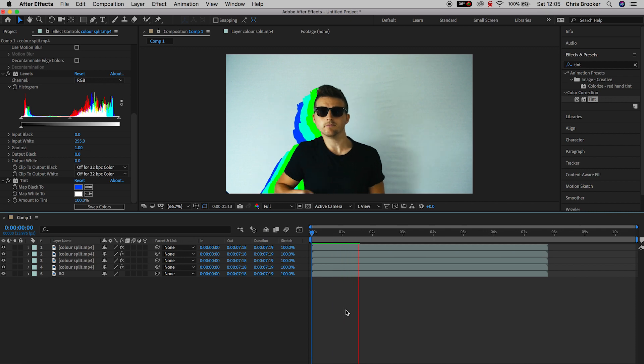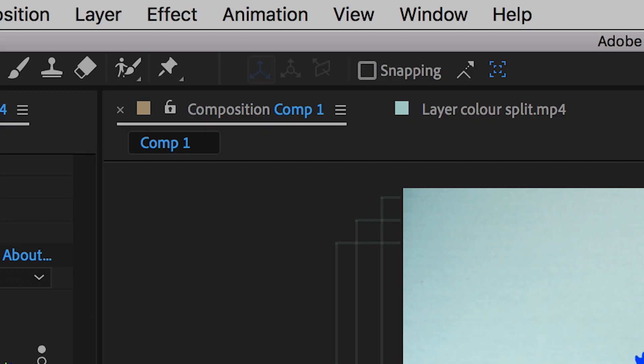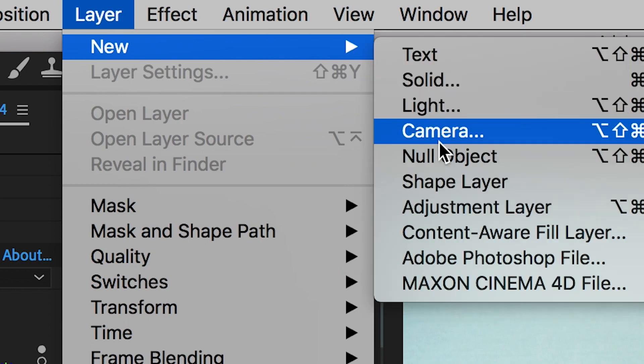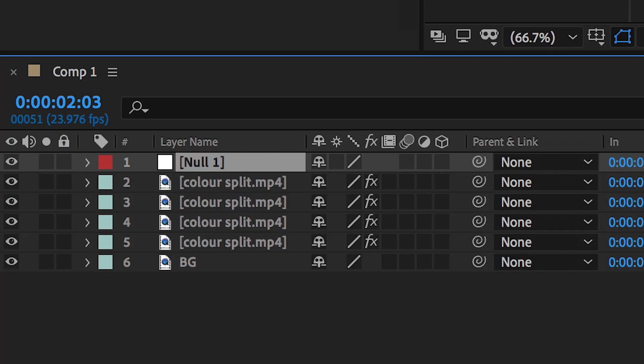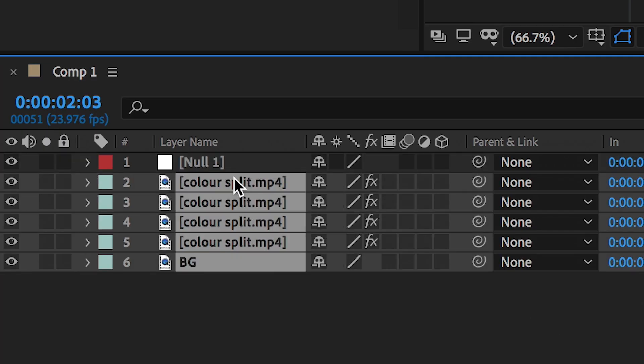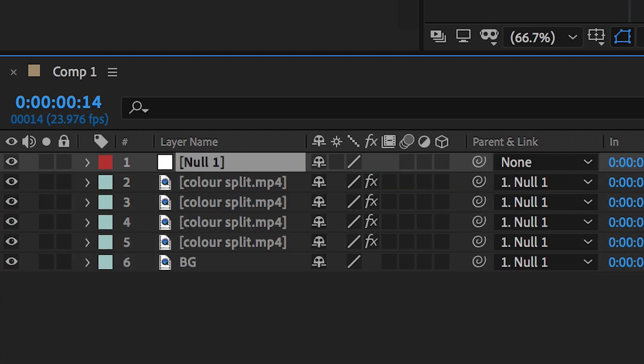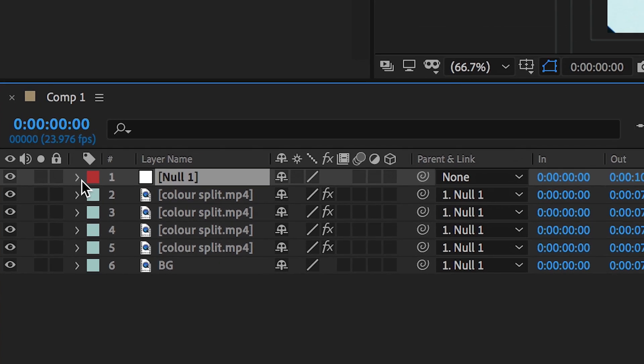Once you're happy with the look of this color split effect, we can just go ahead and add some basic camera movement into the shot, just to bring this to life a little bit more. We'll go up into Layer, New, Null Objects. We're going to select every layer except for the Null Objects and then use this Pip Whip tool, drag that onto Null 1. That means everything's going to be linked to the Null Objects.